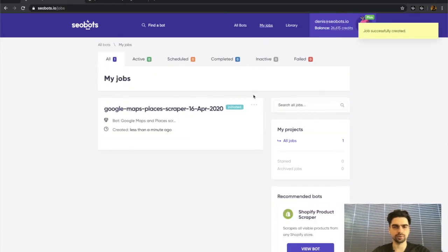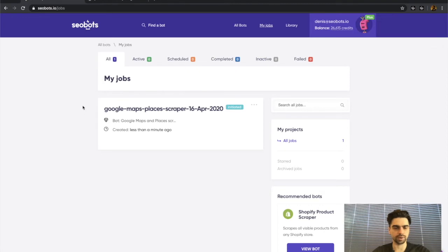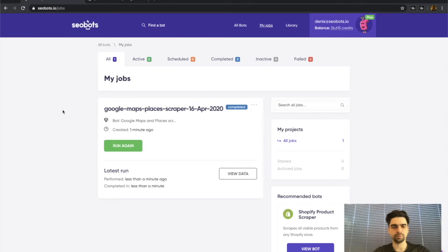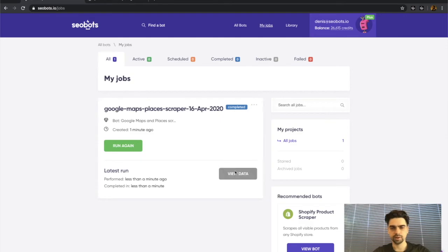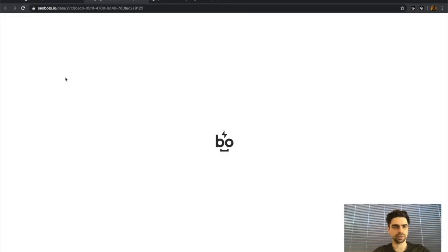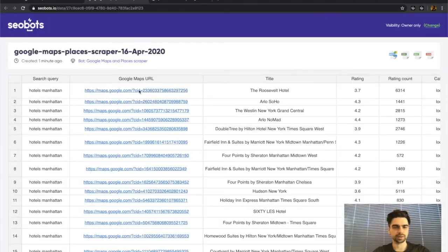As you can see, the process is now created and is active. I fast-forwarded the video, but you can see that it took a little less than one minute for the bot to scrape the data we needed. Let's have a look at it.